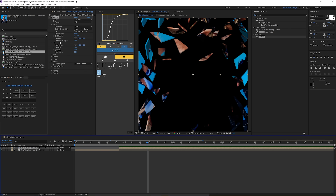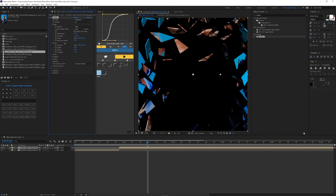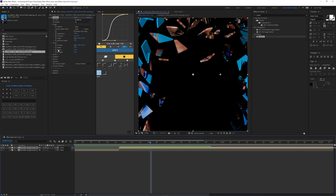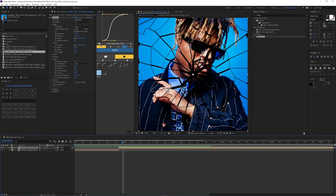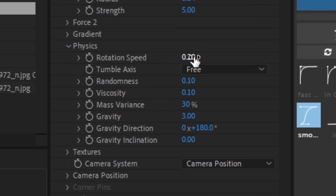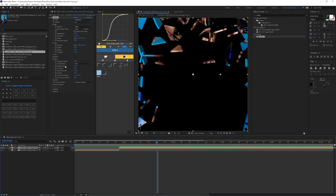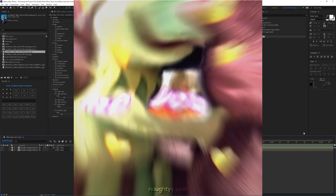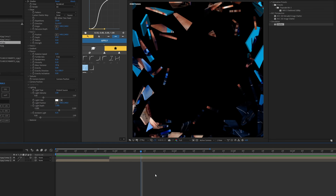Go to Shape and then Extrusion Depth to control how thick or thin the shatter pieces are. Under Physics you can change Rotation Speed — if you increase it the pieces rotate faster, but too much can be overkill. Here are some edits where I've used the Shatter effect. Anyways, that's going to wrap it up for today's video.